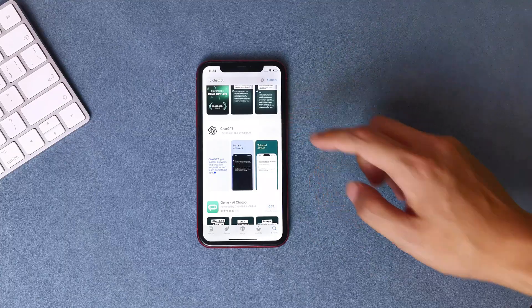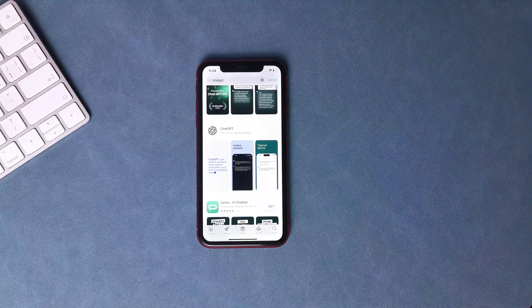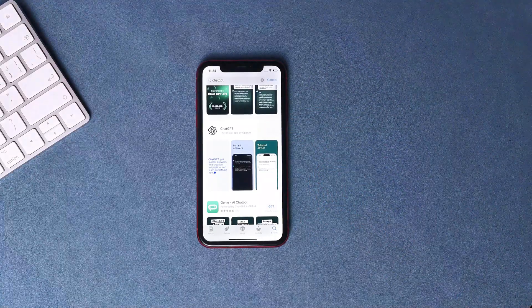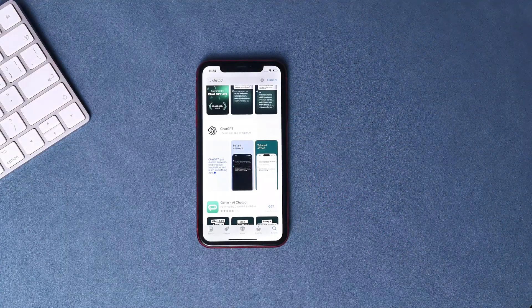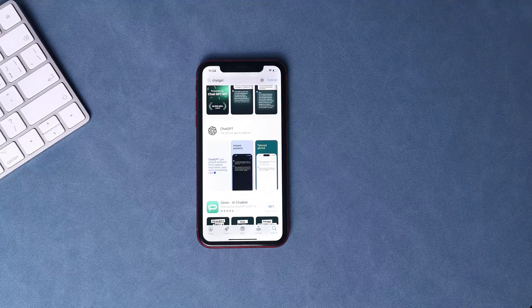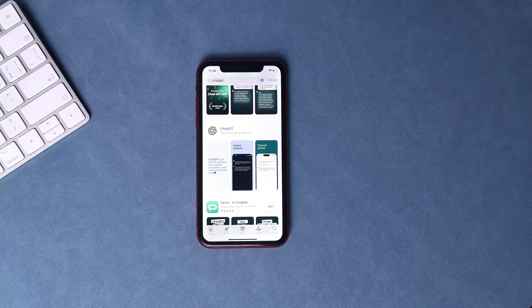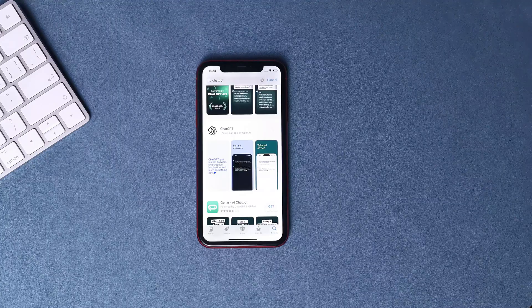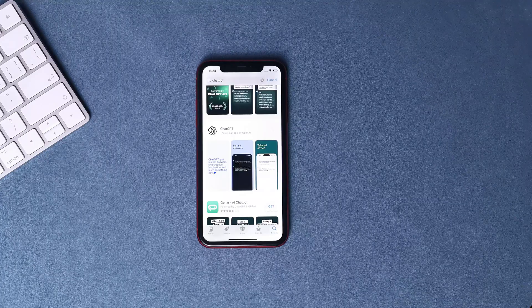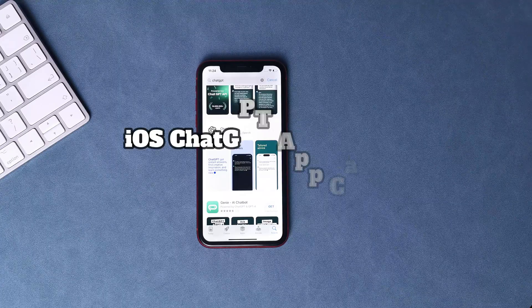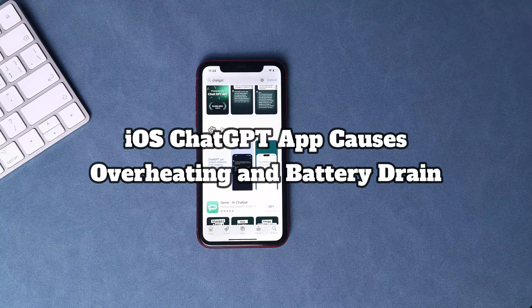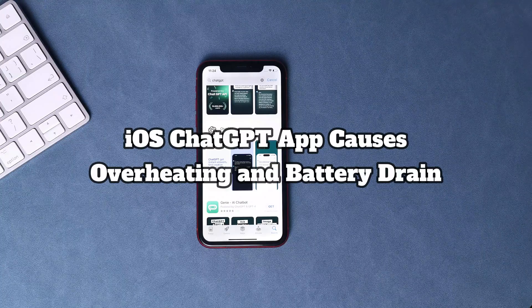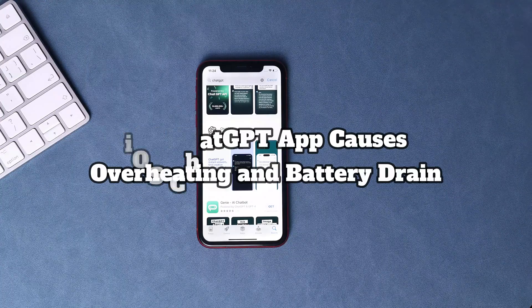As with many new apps, the ChatGPT app is riddled with problems. As users reported, the major ones are heavy battery drain and overheating of the device while running the app. In this video, I will share with you some free tips to fix these issues.